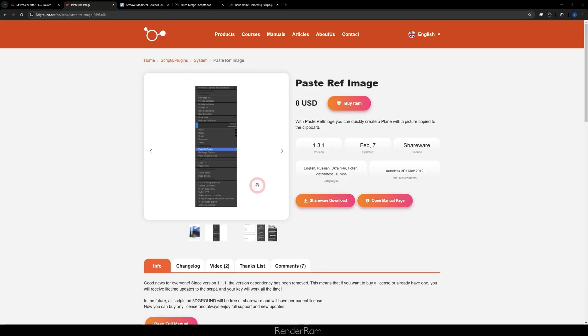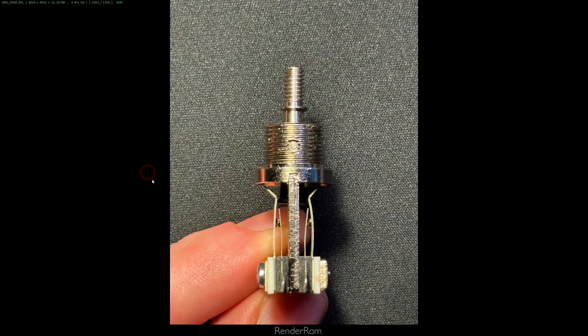The first script that's an absolute must-have in my workflow is Paste Ref Image. Paste Ref Image is actually a very popular script for copying and pasting images into 3ds Max. You take a screenshot of an image or go on Google, right-click copy image, and you can paste it as a plane directly in your Max.